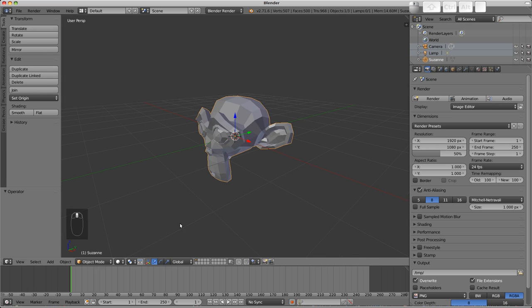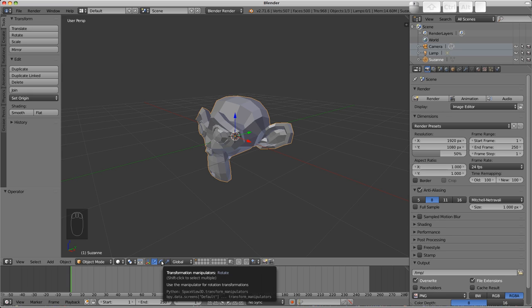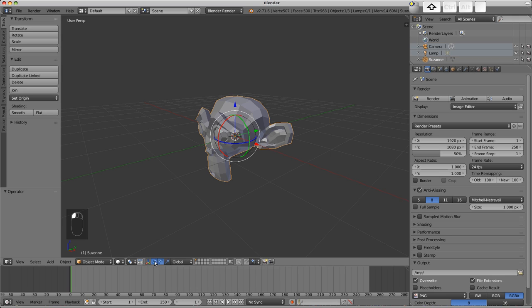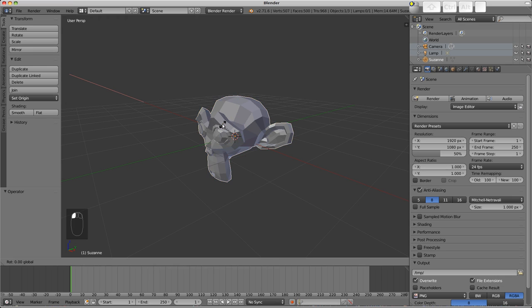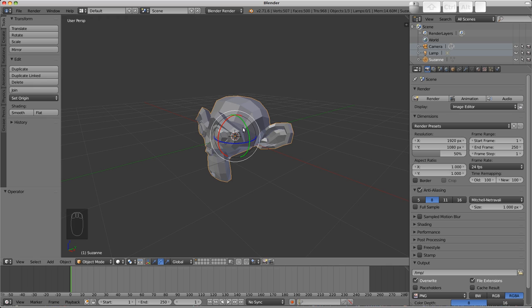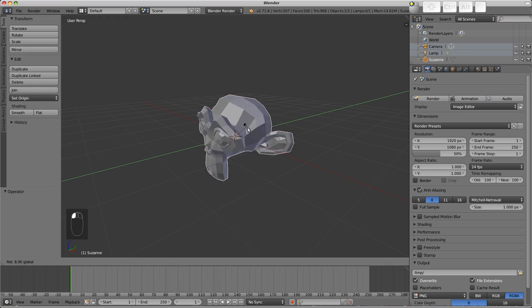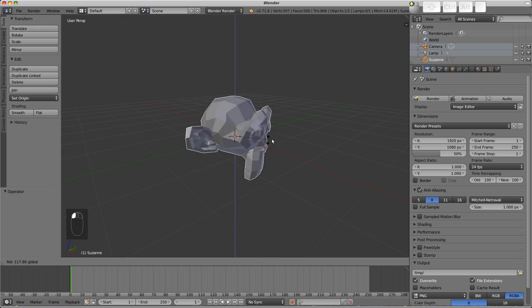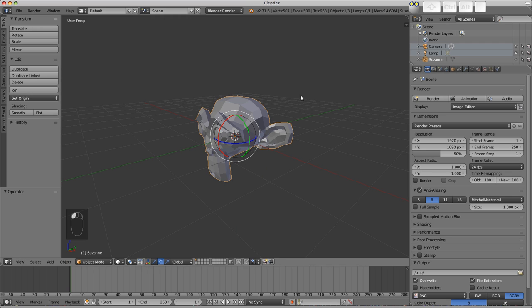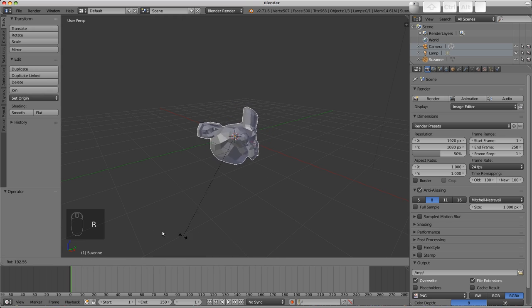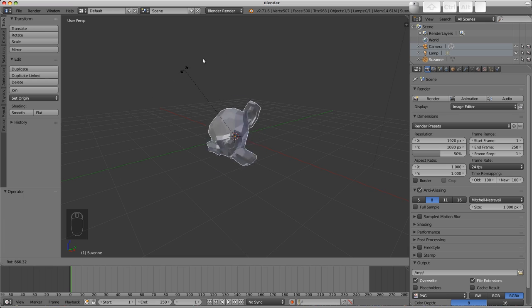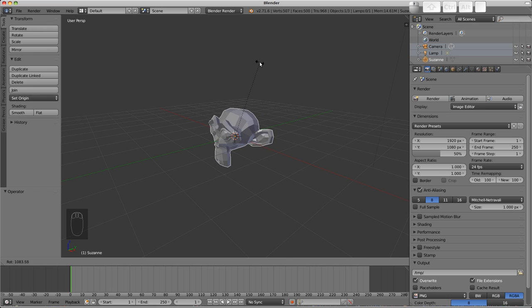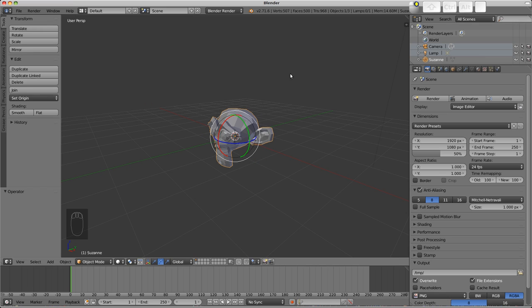There are manipulators available for rotation. On the header of the 3D view, we can choose the rotate manipulators. It's also possible to shift click these to have multiple modes available. Again, the red axis rotates around X, green around Y, and blue around Z. The hotkey for rotating is R. Pressing that will rotate based upon the view's orientation. If we press an axis, we'll rotate around that axis based on the world axis.